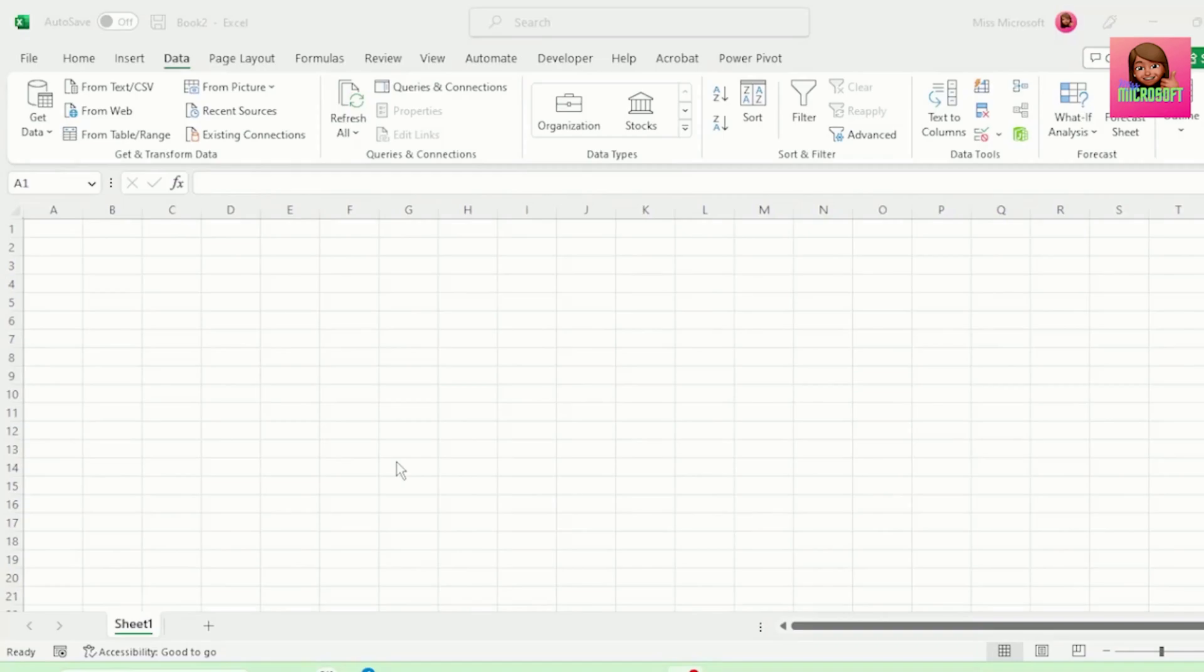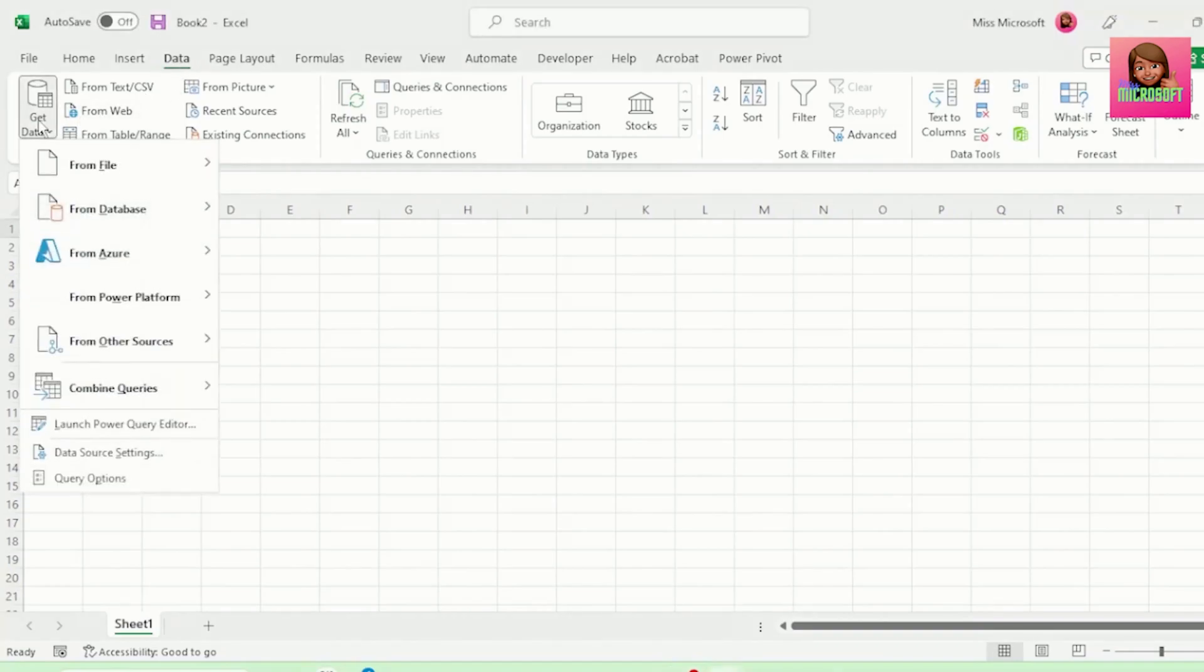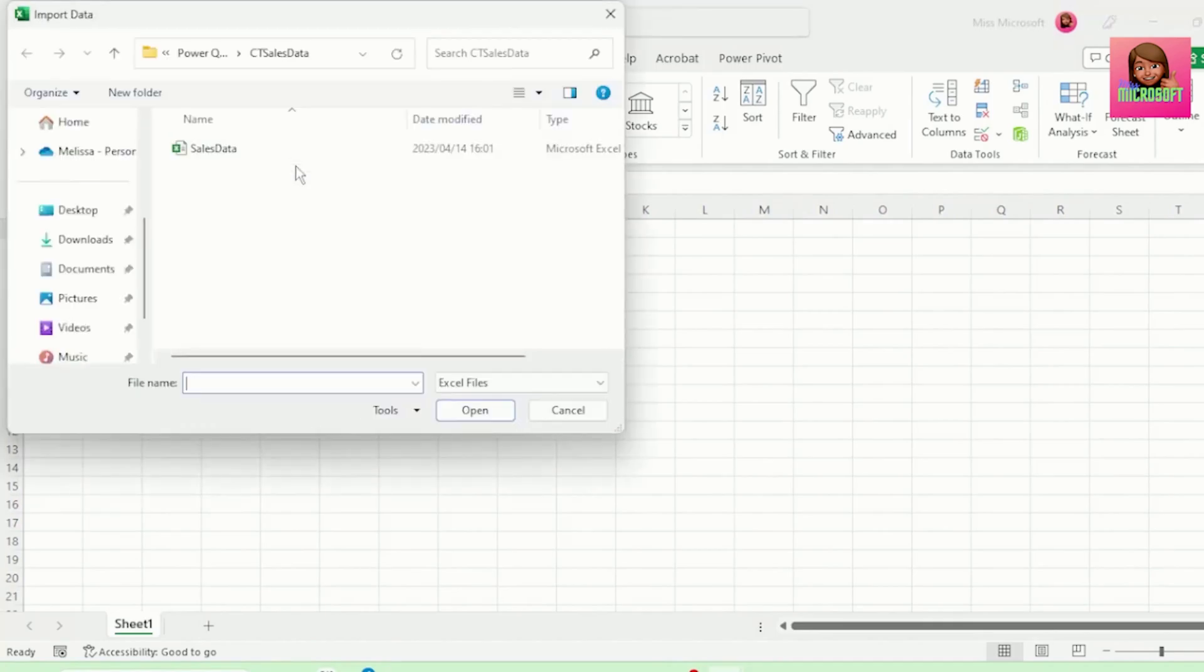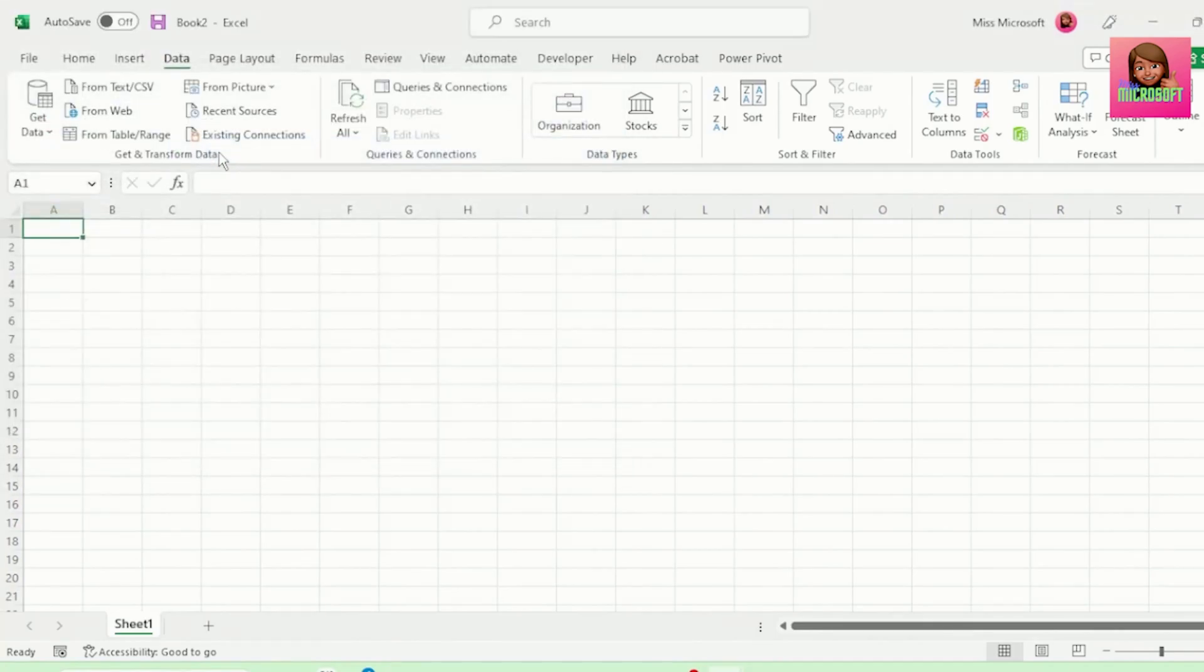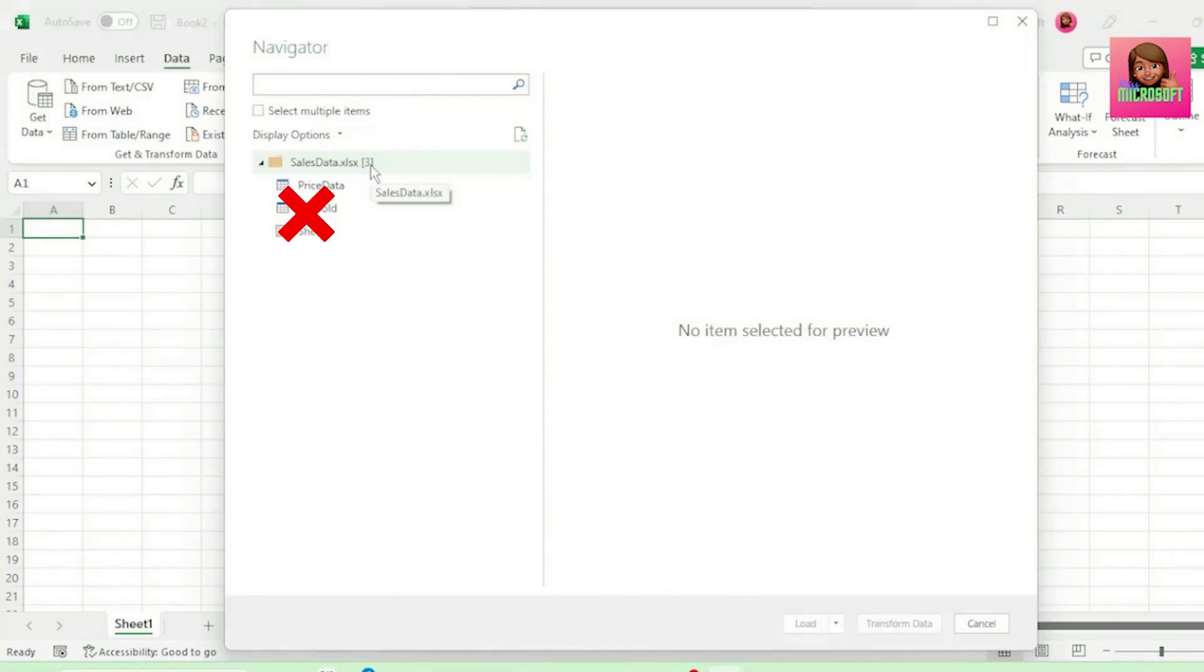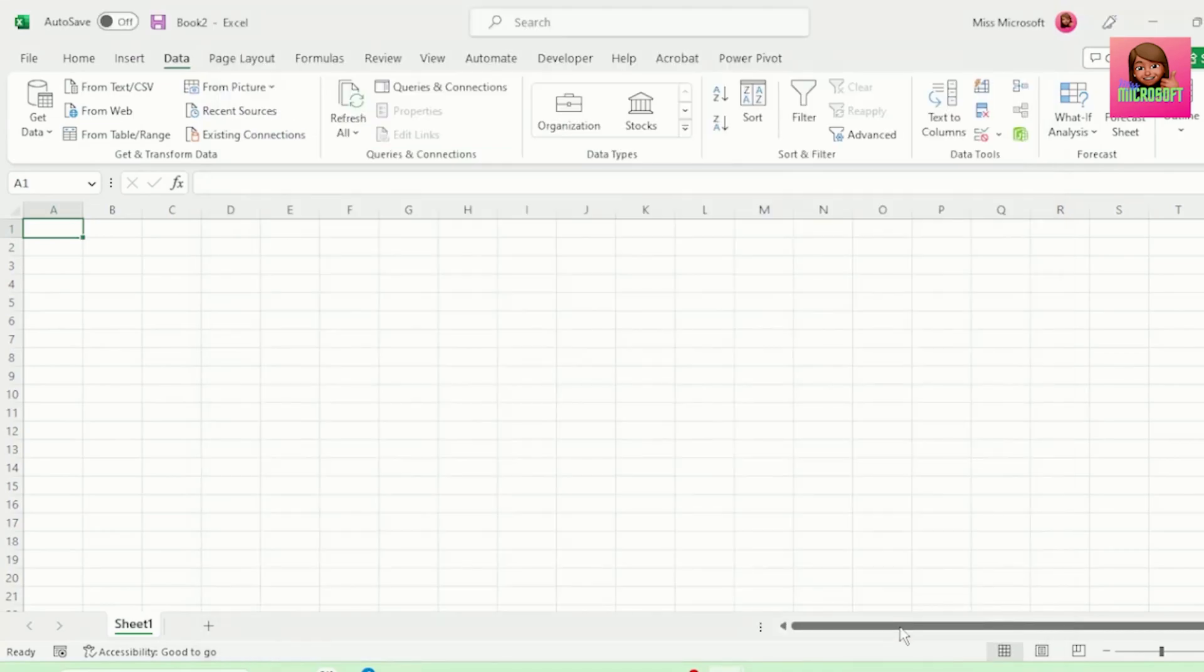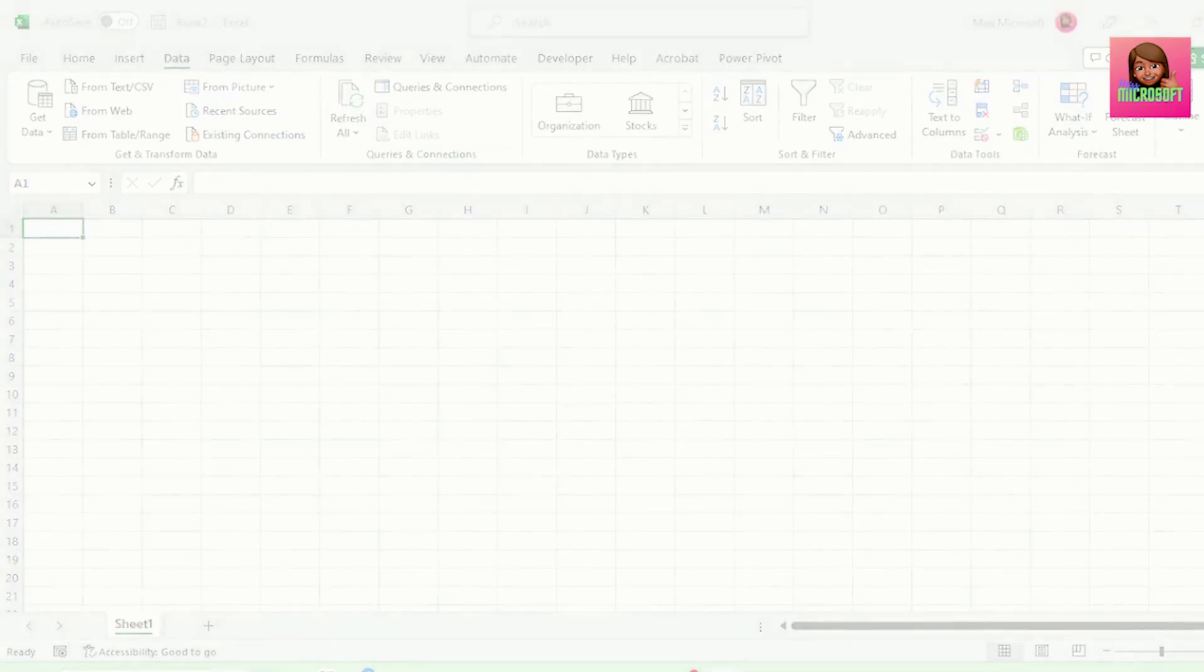In a blank workbook, go to Data, Get Data, From File, From Excel Workbook and let's get our Cape Town Sales Data. Let's select our Sales Data Workbook and not the individual tables, as we want our colleagues to update only a single dataset for their source. And let's click on Transform Data as there are some transformations that we want to perform.